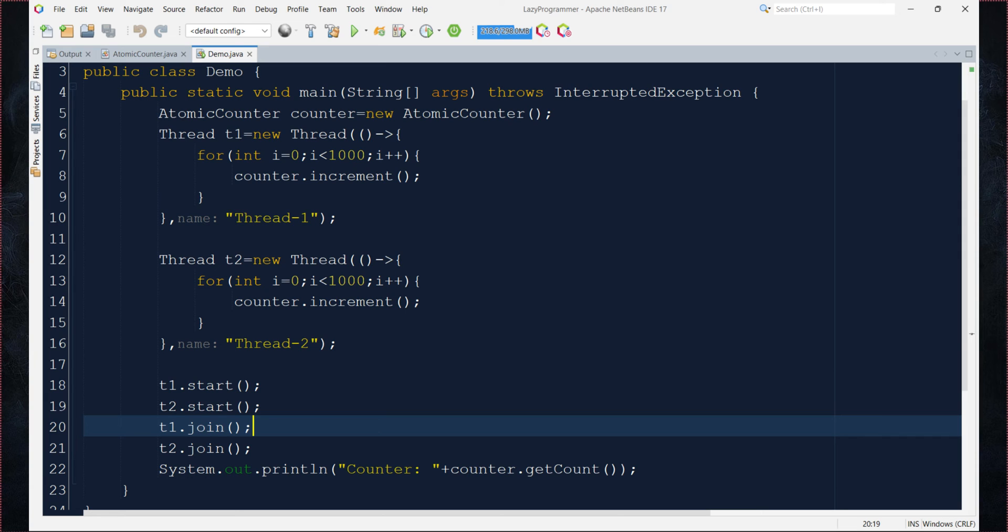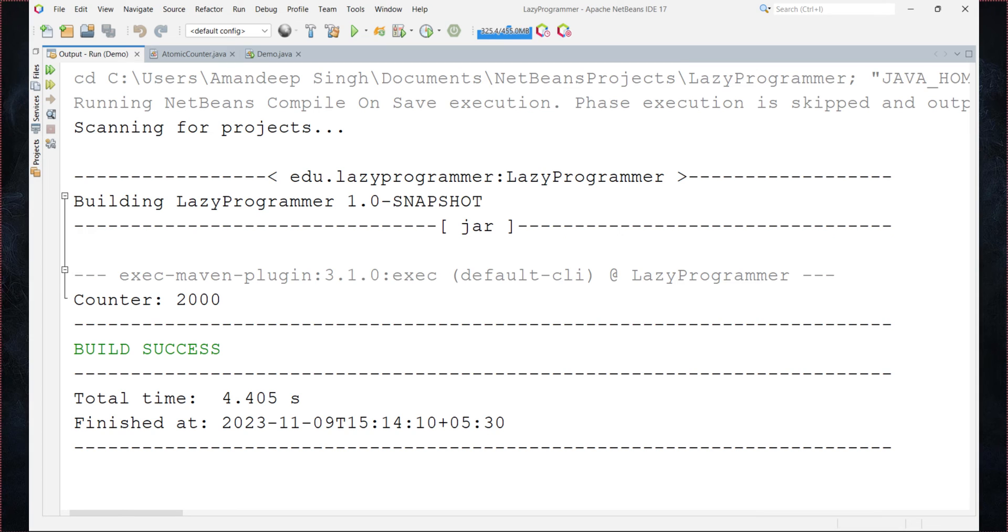Now let us execute the code and observe the output. So here we can see without using any explicit synchronization mechanism we are able to achieve the synchronization using atomic integer inside the atomicCounter class.